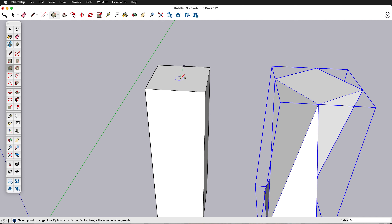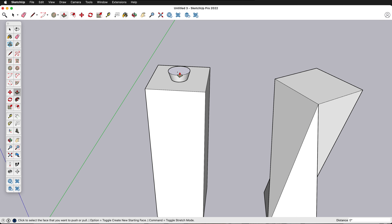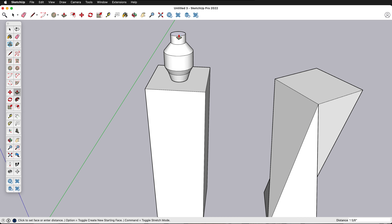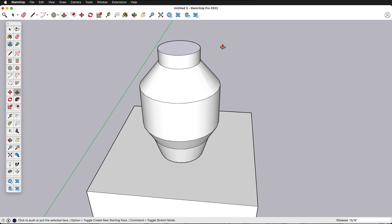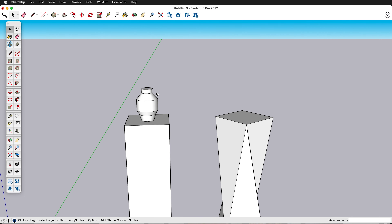Let's make a small object to place on the pedestal. I'll grab a circle, push/pull it up, then select the face and press S for scale — hold Alt or Option to scale from the middle. Then press push/pull with the Option key to pull up new geometry. Repeat the scale and push/pull steps a few more times to build up an interesting layered vase shape.